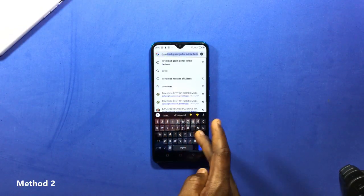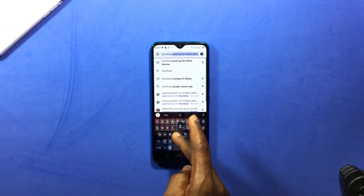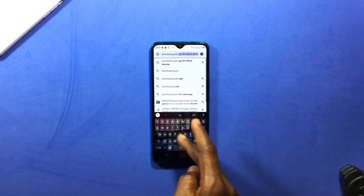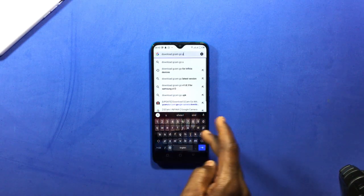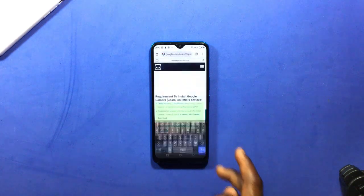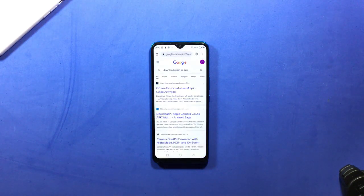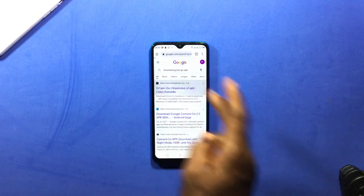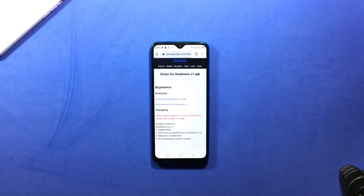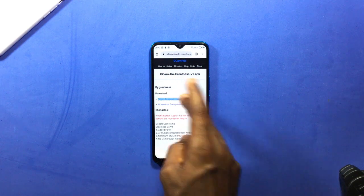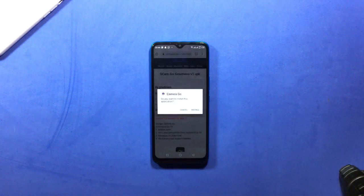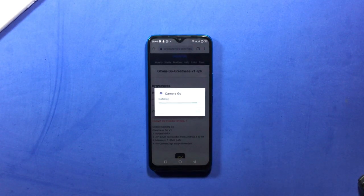So if the first method didn't work for you, then this should work. Now on your device, you open your browser. In the search bar, you type in 'download GCam' then you put in the model of your device. You tap on search. But for this device, I'm going to download GCam Go, then I'll select this link here and download the APK file. Now the downloading is complete. Tap on the APK to install.